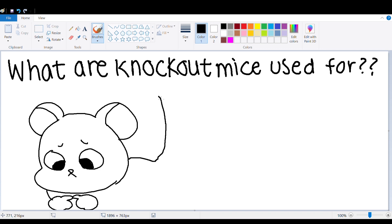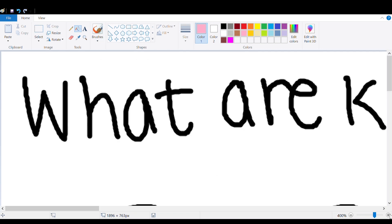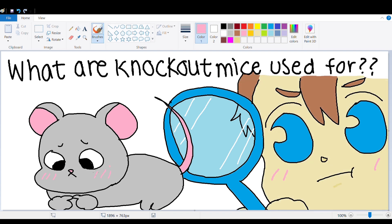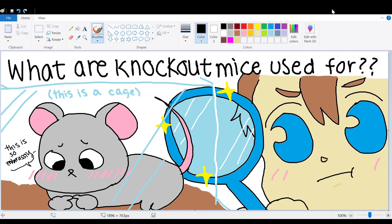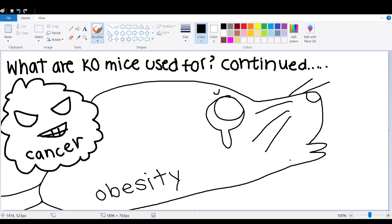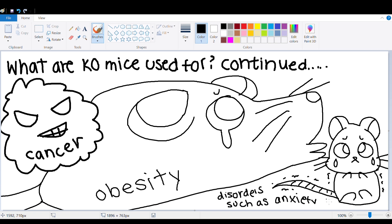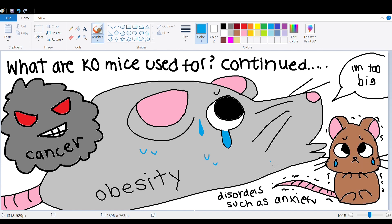What are knockout mice used for? Scientists use them to figure out how a gene functions normally. Observing knockout mice can give clues on how the analogous genes in humans work, because humans and mice share many genes. Some examples of what the mice are used for are modeling diseases and health phenomena such as cancer, obesity, and anxiety. Knockout mice can also be used to test new drugs and therapies.